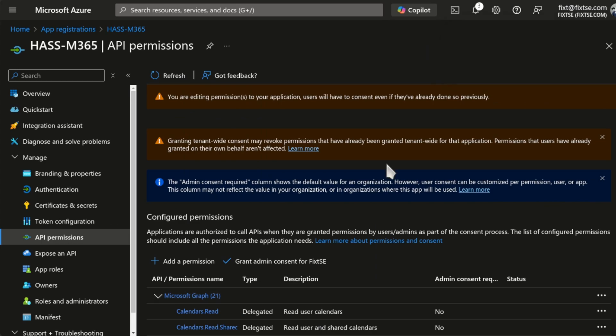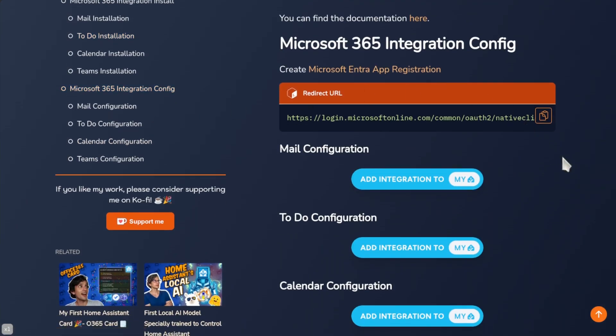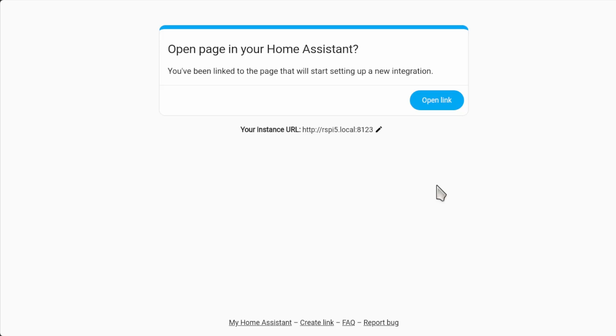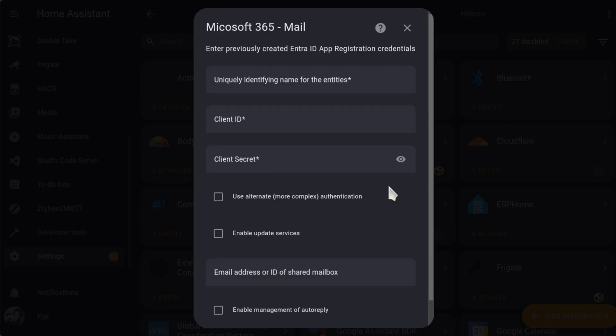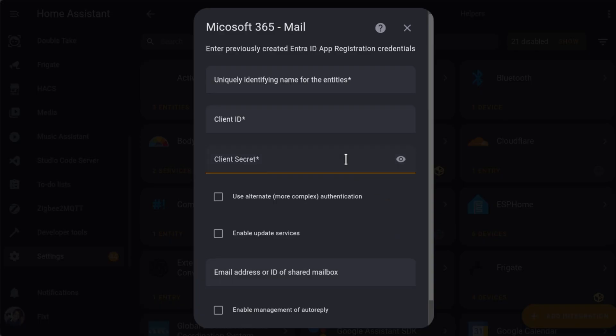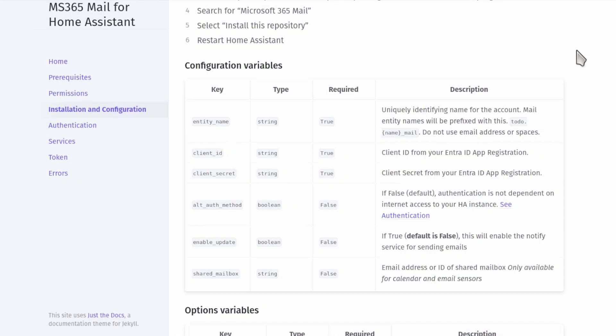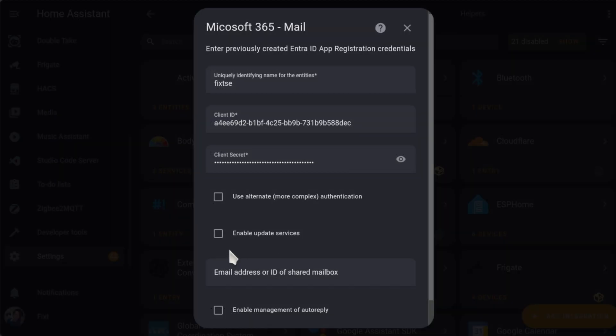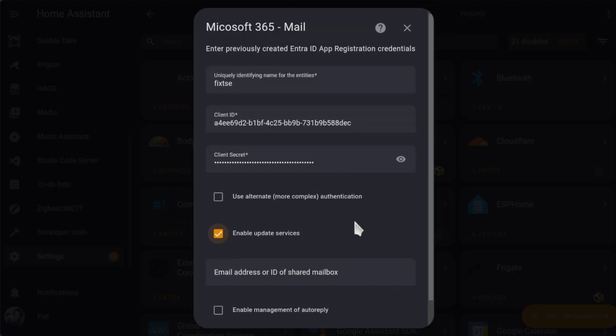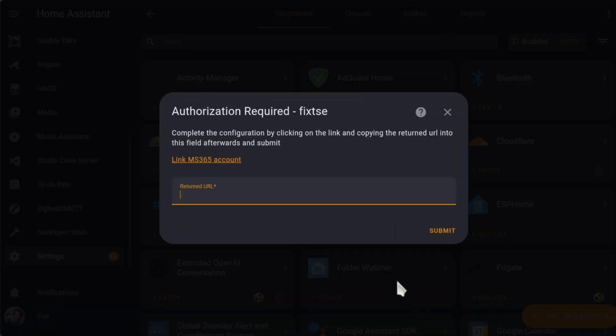And now, go back to my website. And here, you can use these buttons to configure the integrations with the ID and the secret that we just created. Here, enter a uniquely identifying name for the entities. Then, enter your client ID and your client secret. You can check the specific configuration variables in the documentation of each integration. Once you've finished, just click on Submit.